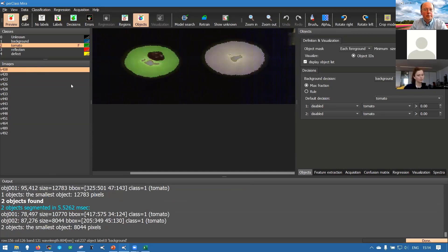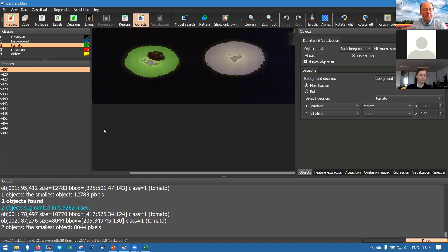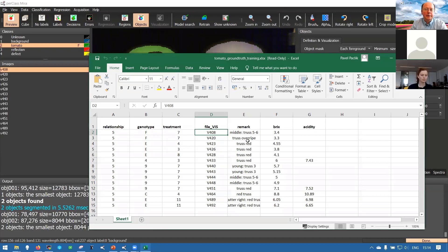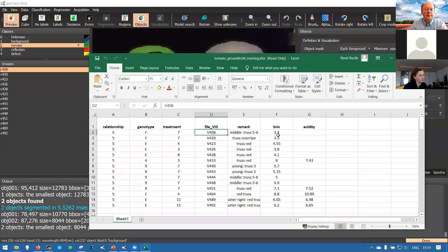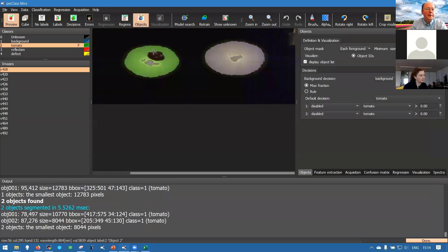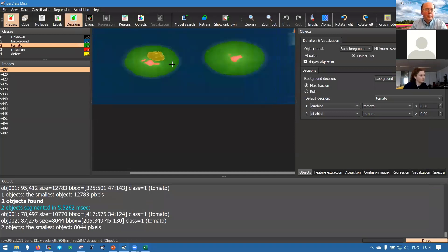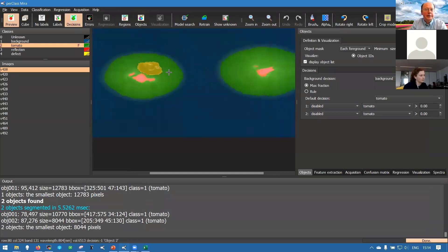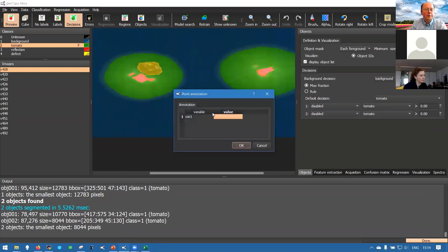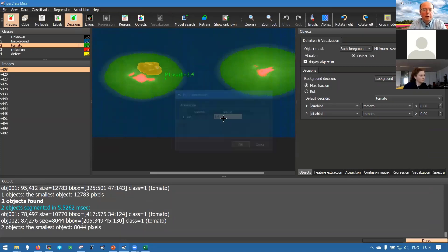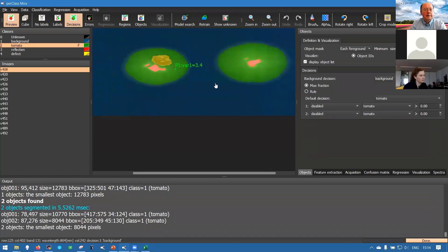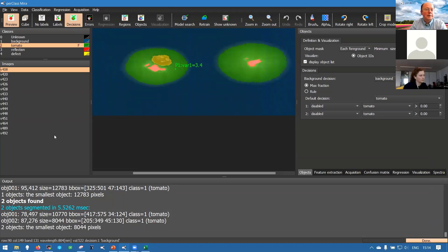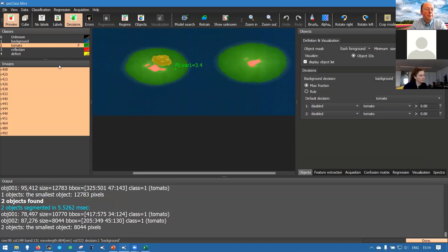Now we have the classification model and also object segmentation can be applied to any of the scans. We can move to defining the regression model. How do we attach the numerical values like Brix or acidity or anything else you want to learn to our spectral data? First we can do it manually. If we look at our scan V408 the Brix value is 3.4, so what we could do is go to our scan and right-click, add a point annotation and put it at 3.4. We just get a point that is carrying the value of 3.4 with it.